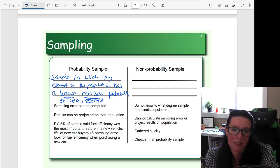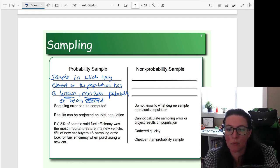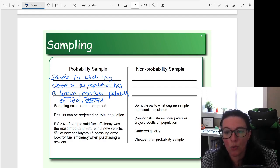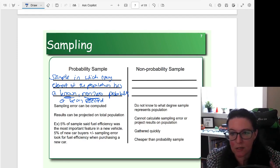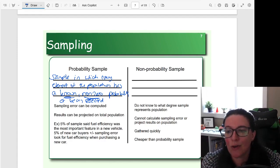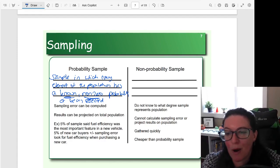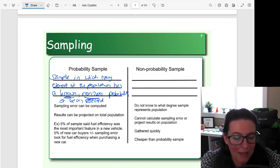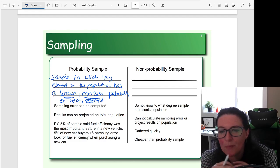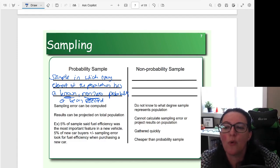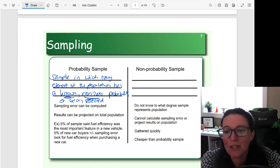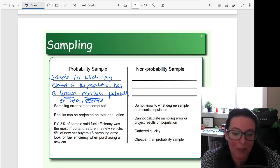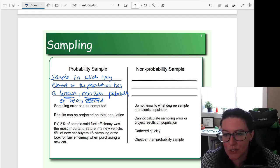The benefit of this is that we can project the results onto the total population. Because we know the likelihood of each characteristic in our sample being in the greater population — since we know the probability that they were chosen for the sample — we can extrapolate what's happening with the greater population. This is the ideal. We can then compute or calculate sampling error, which we'll look at how to do in just a moment.